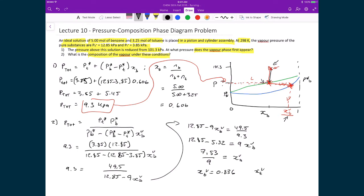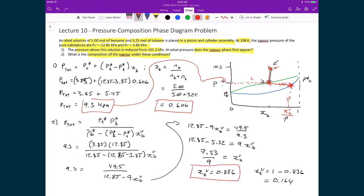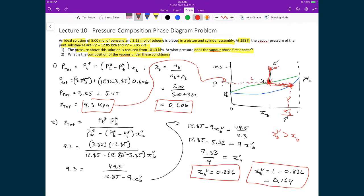The mole fraction of toluene in the vapor phase is 1 − 0.836 = 0.164. Notice that the liquid mole fraction of benzene was 0.606, but after dropping the pressure, the vapor has a benzene mole fraction of 0.836 — significantly higher. By simply lowering the pressure, we've created a vapor enriched in benzene. If we condense that vapor and revaporize it, we increase the benzene fraction further — this is how the two volatile liquids can be separated.